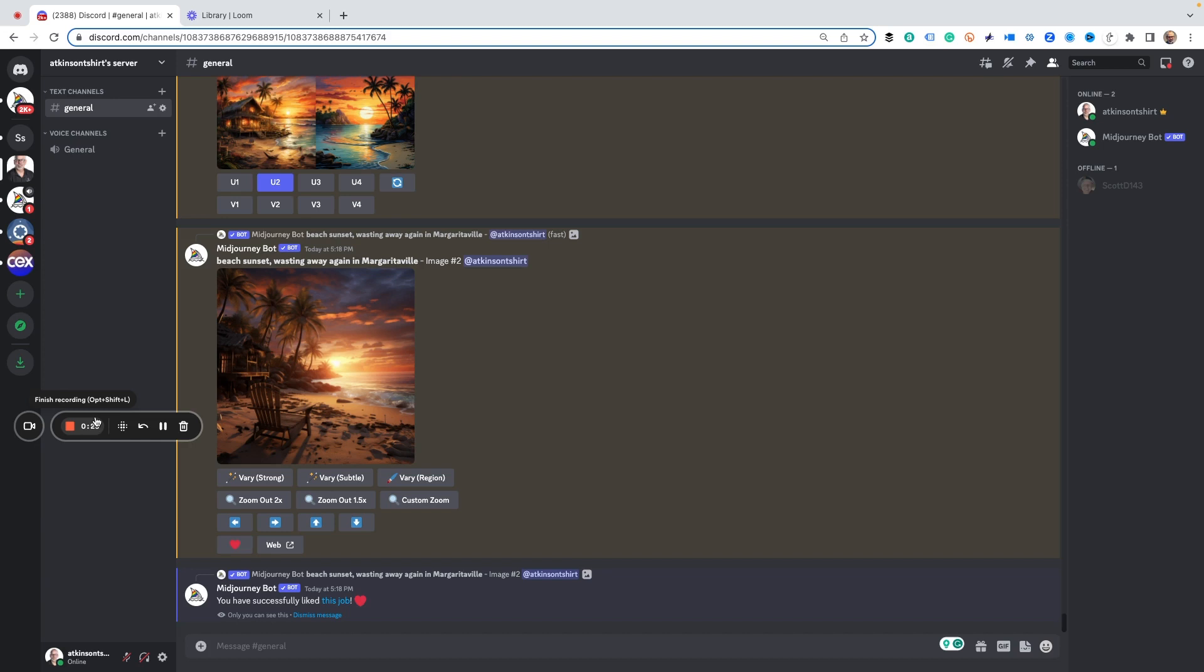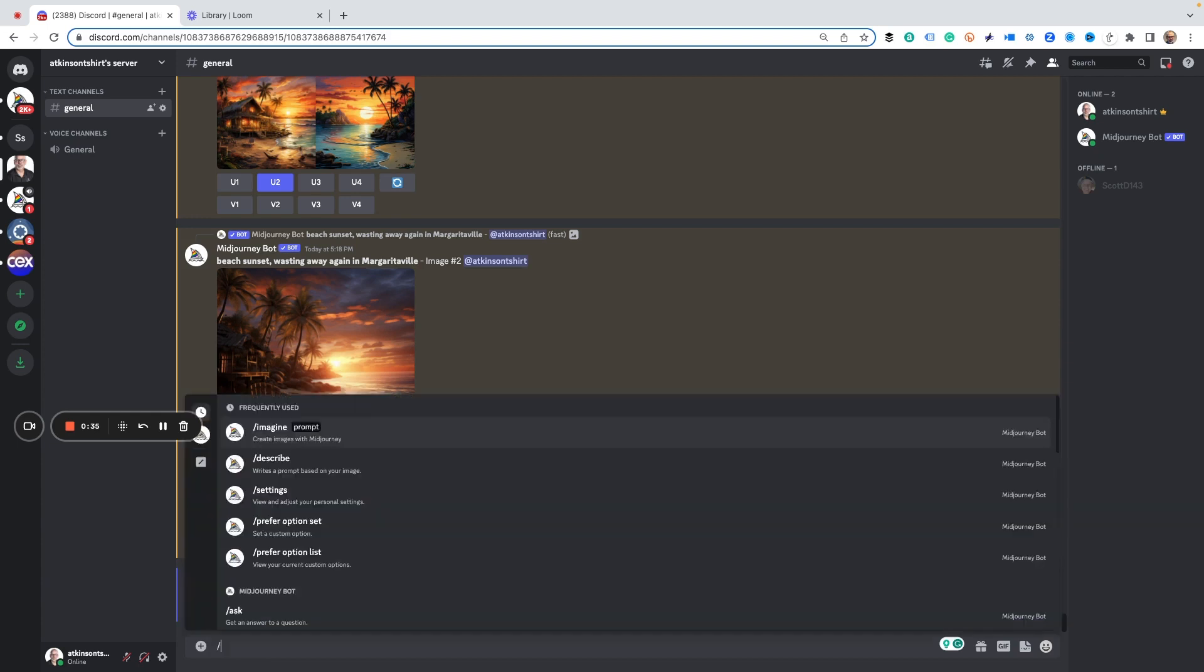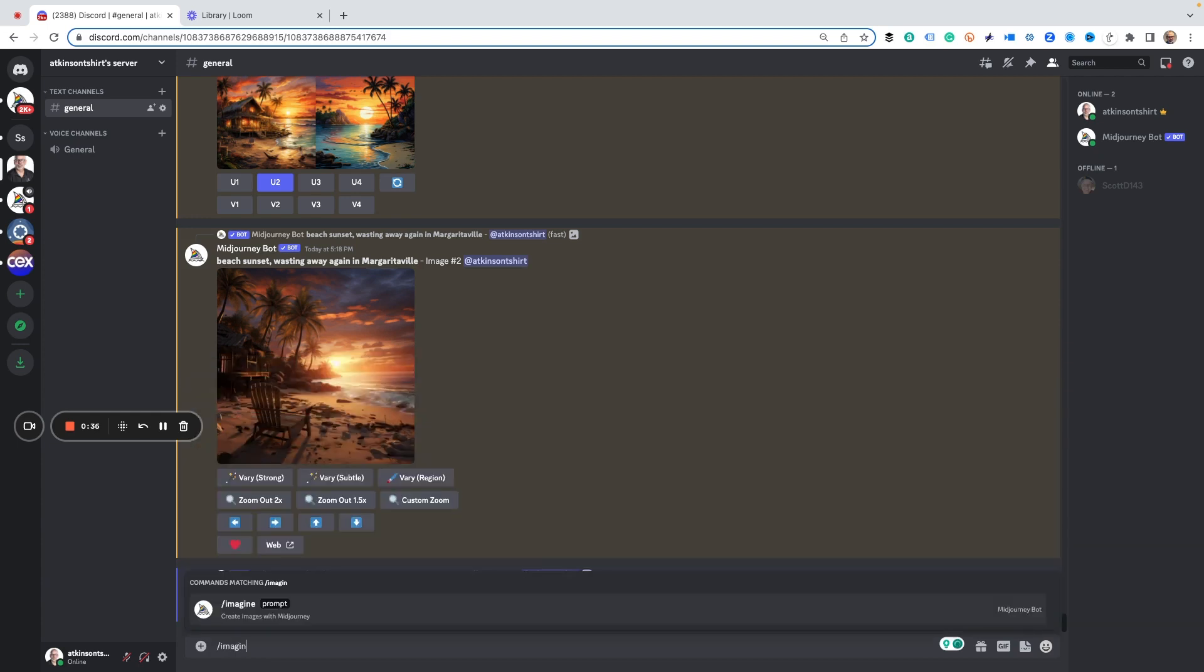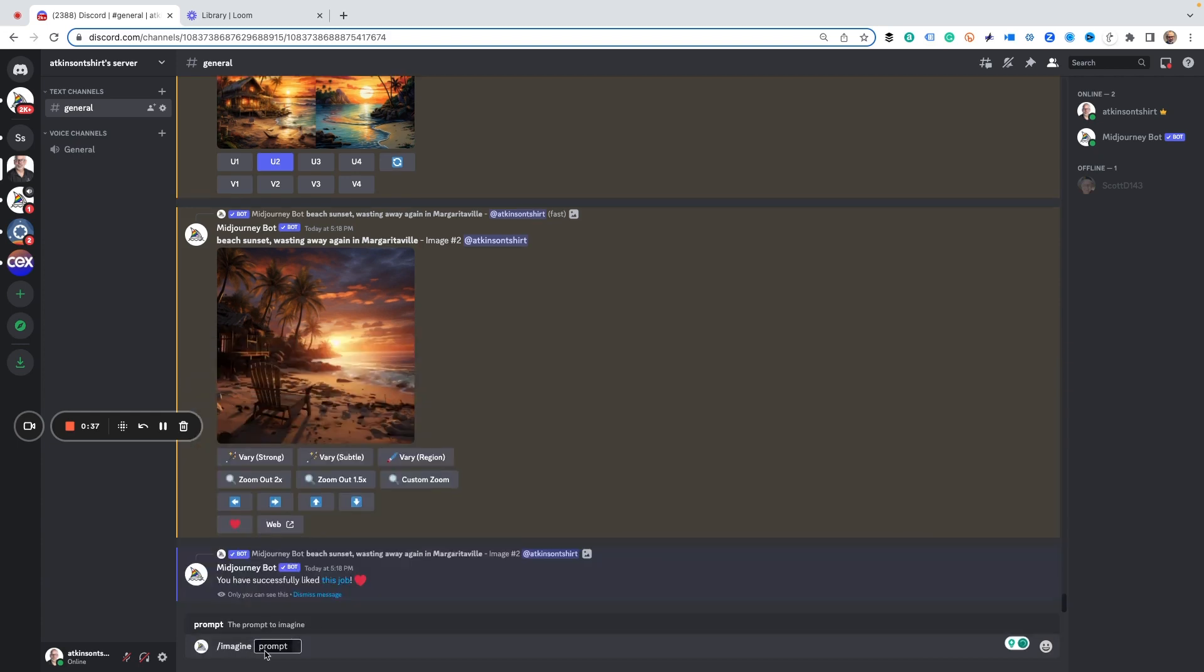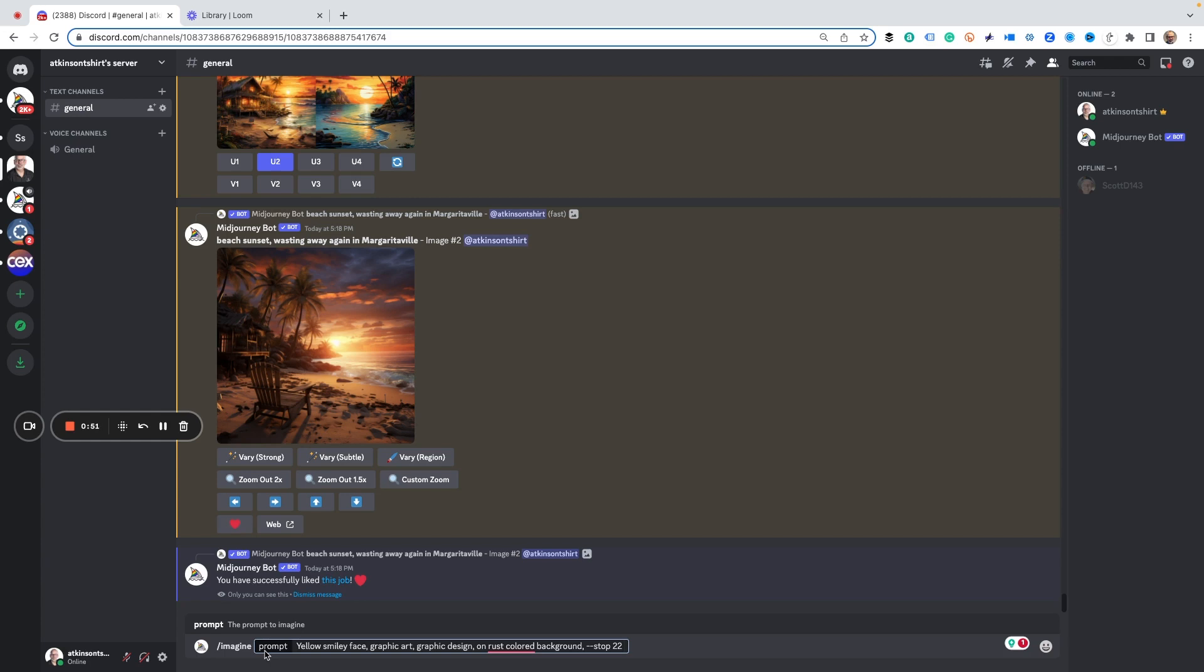First off, we need to start our first image. You can do this with anything, but you'll have better results if you're doing something that's easily recognizable. So we're going to type in our prompt here: yellow smiley face, graphic art, graphic design on a rust-colored background. So it's basically just a yellow smiley face.